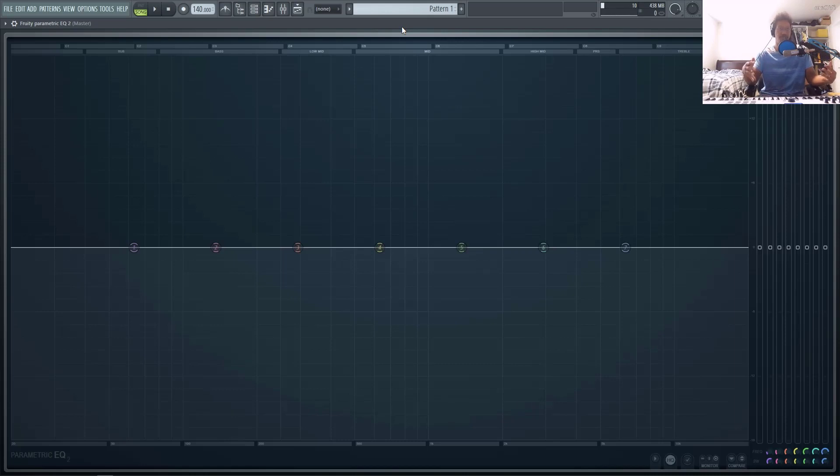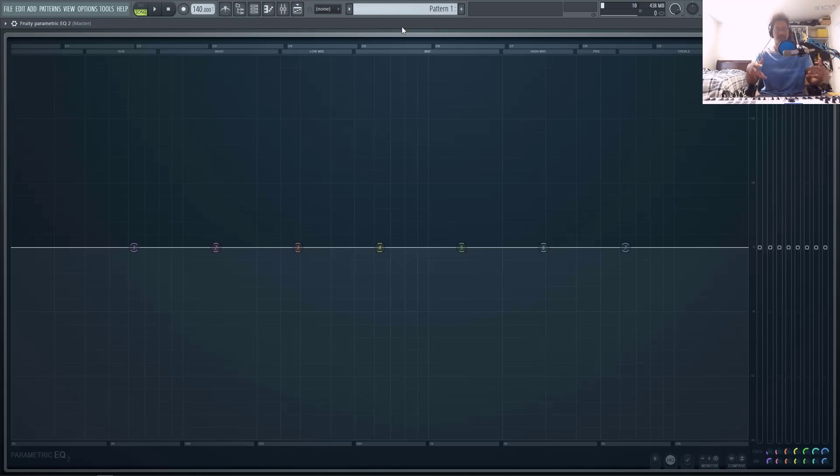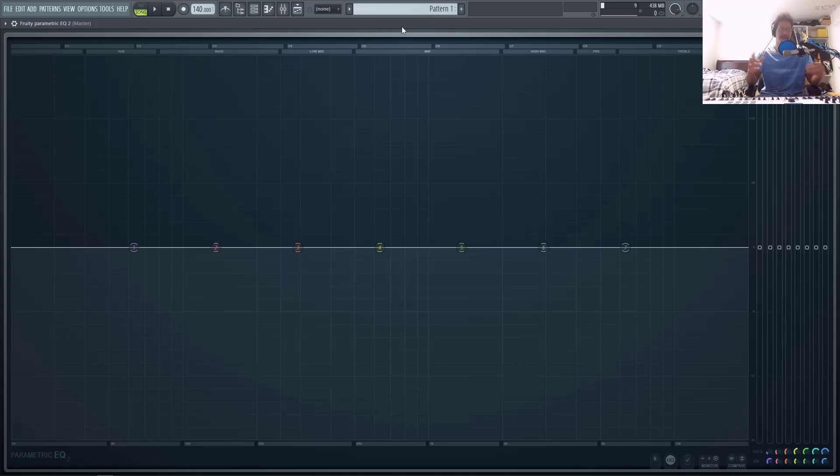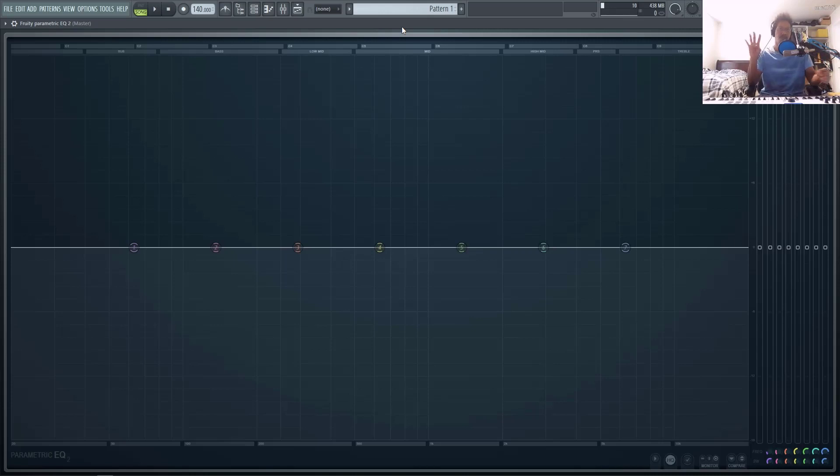I totally get that ImageLine has created plugins to mitigate that problem, specifically patcher. So you could load up a parametric EQ2 inside of patcher and then route it to different stereo tools within FL Studio, but it would be very convenient to just have it inside of one plugin and not have to load up multiple plugins or multiple chains just to do what you really need to do inside of your EQ unit.